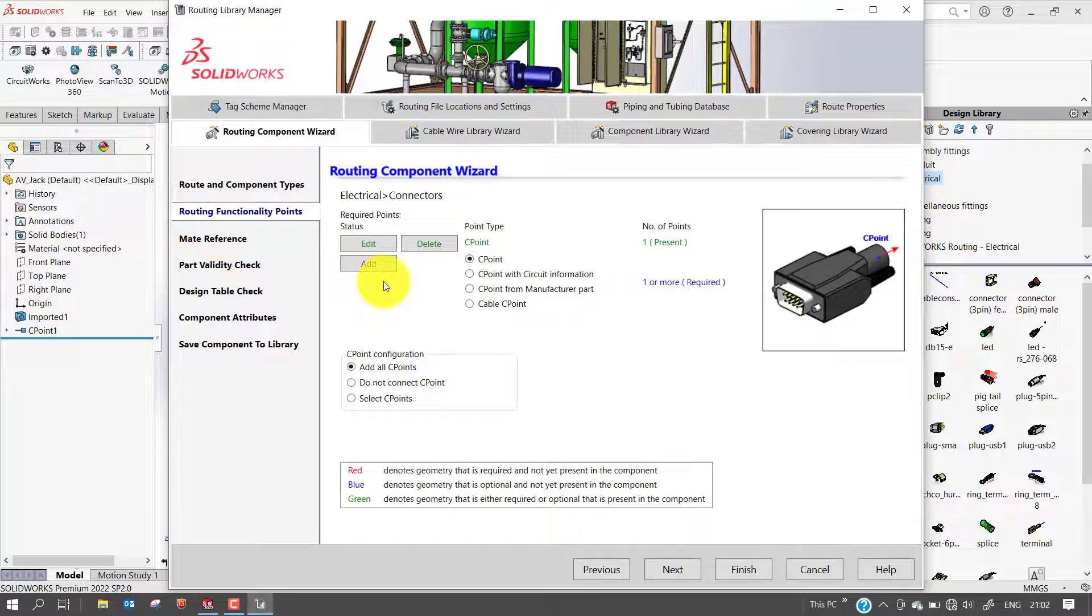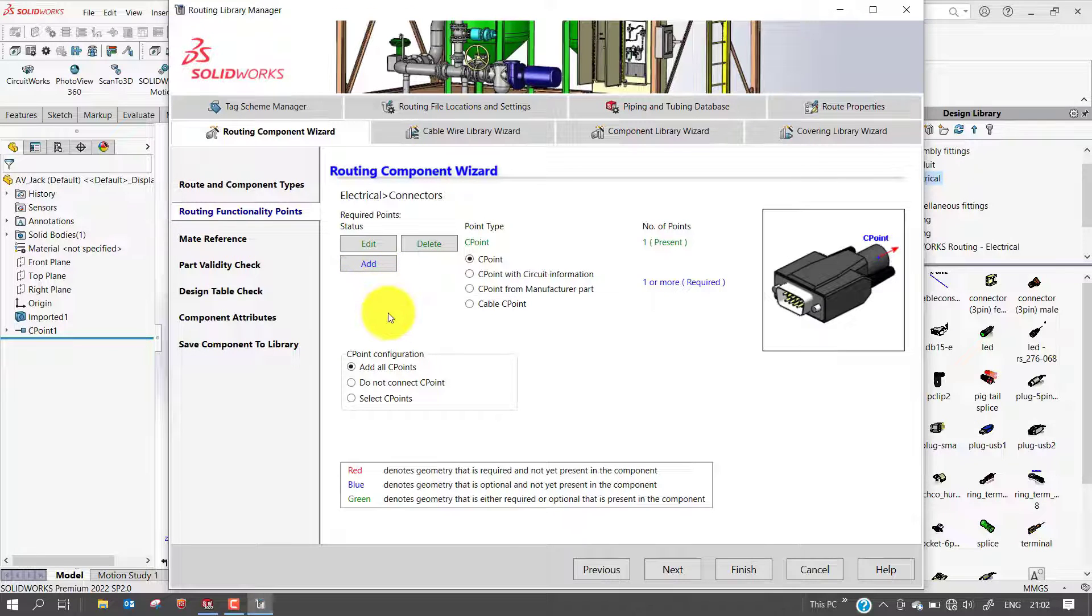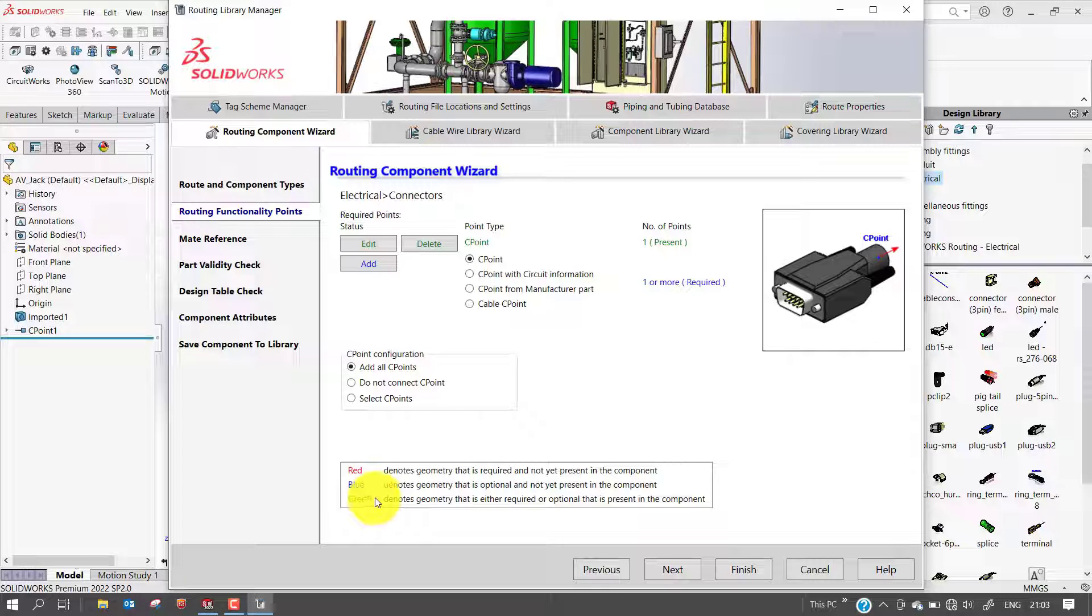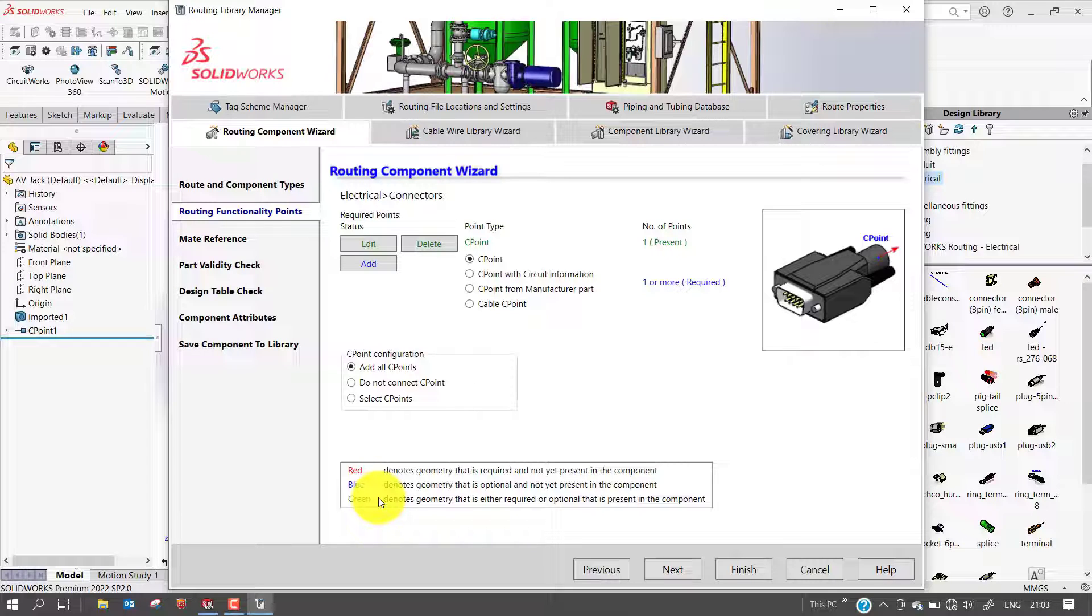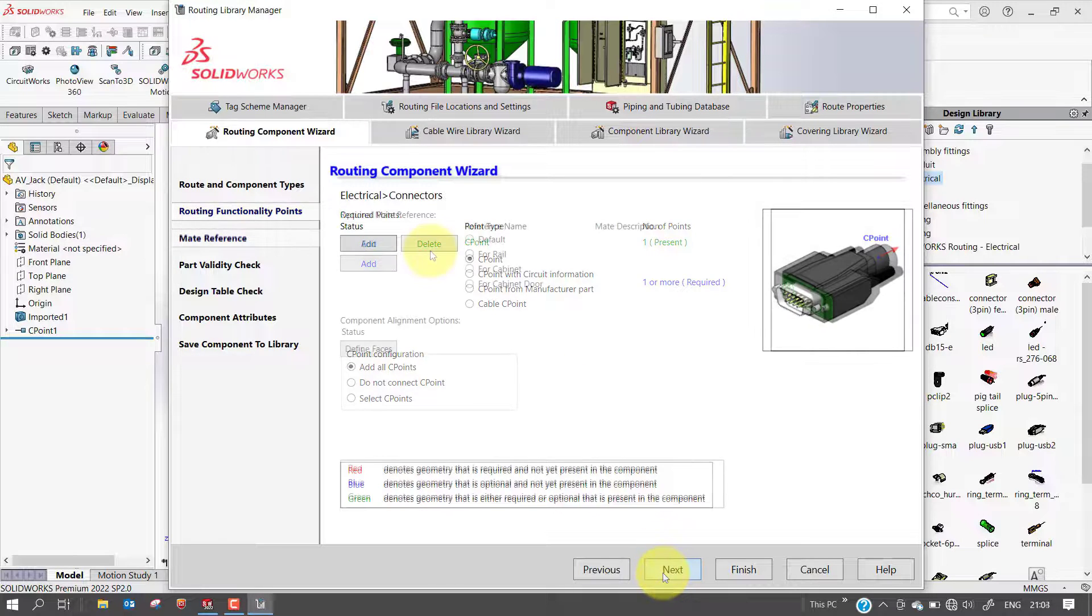Optionally, after creating the first mandatory C point, you can add more. You will see a red, green, blue legend color coding what has been added, what is still needed, and what is optional. Green steps are required and have been satisfied. Red is still not set up. Blue are optional. So select next.